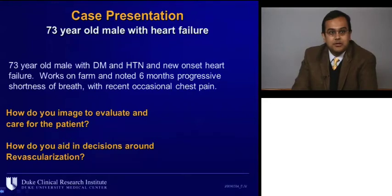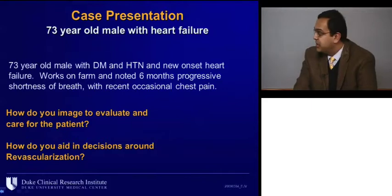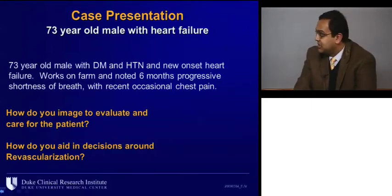Hello, and welcome to the Duke Cardiovascular Imaging Conference. I'm Manish Patel here at the Division of Cardiology at Duke University Medical Center, and I'm pretty excited about today's program. It's entitled, How Does Imaging Help Me Make Decisions in Our Heart Failure Patients? To my far right, I have Peter Smith, who's the head of our cardiovascular surgical division and professor of surgery.